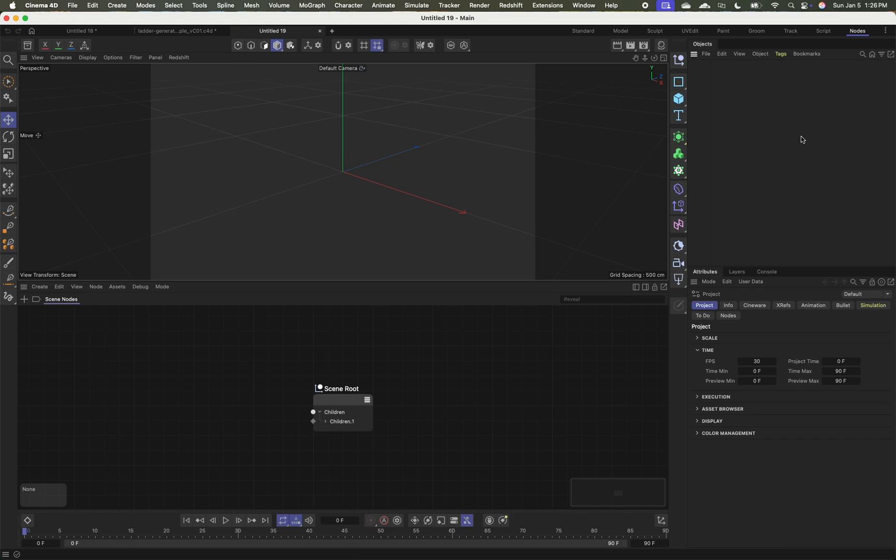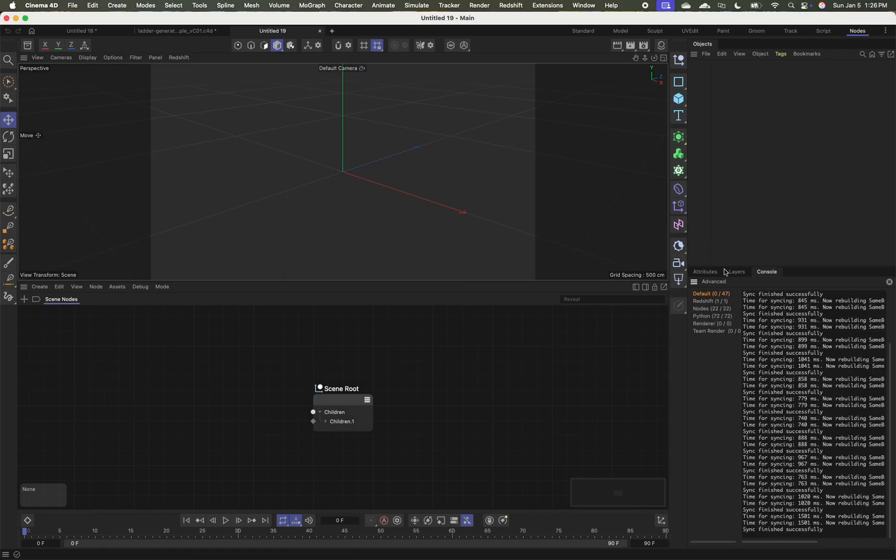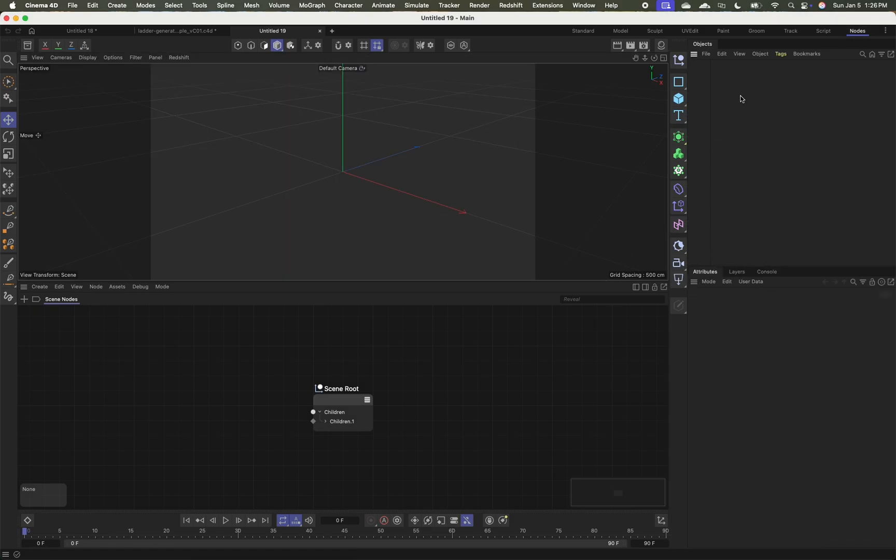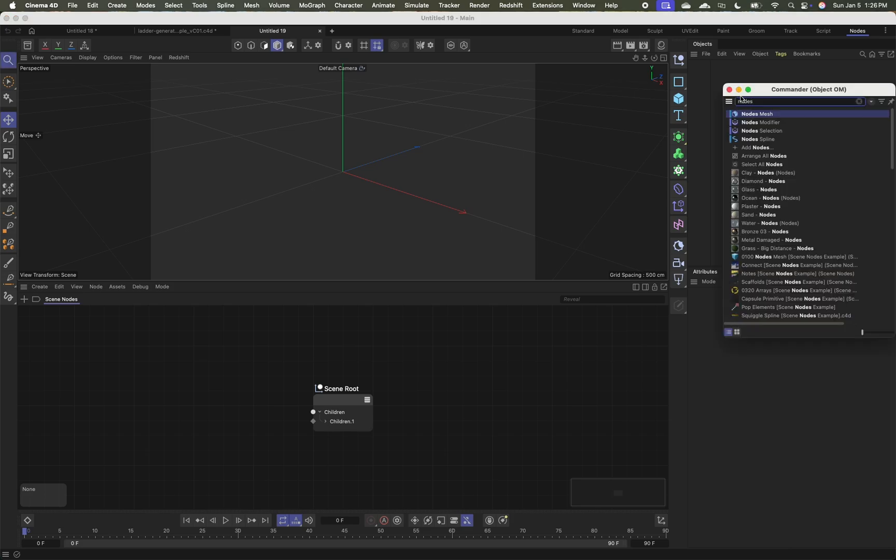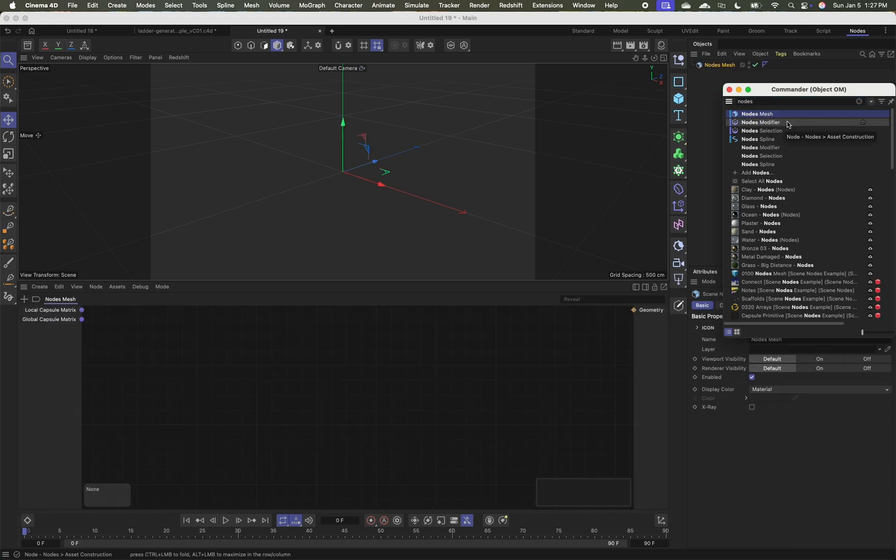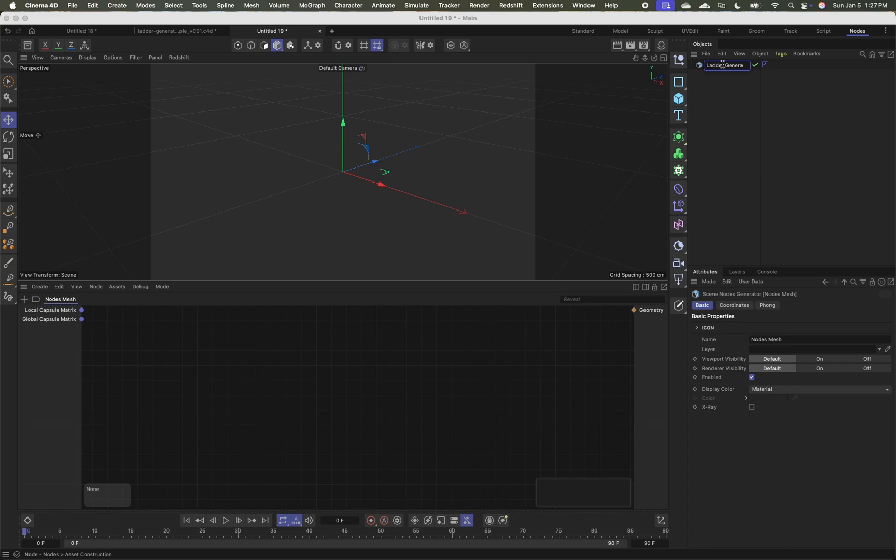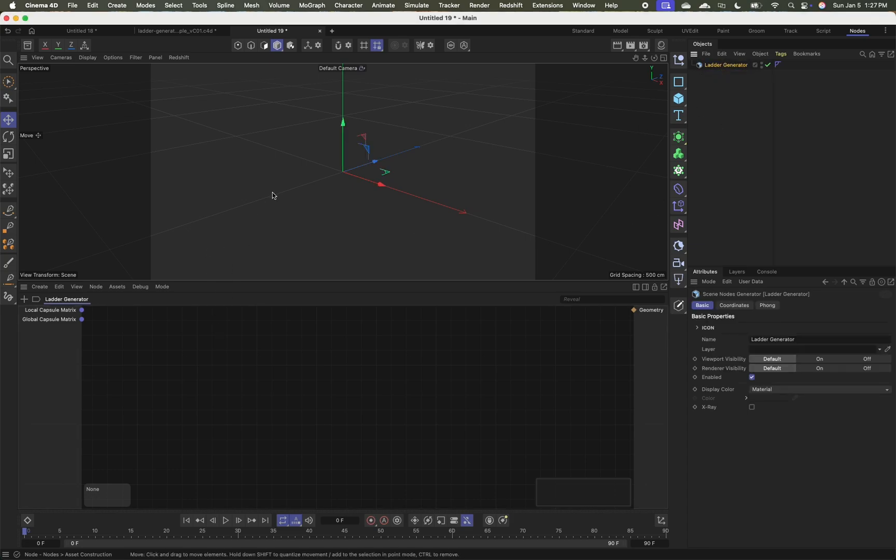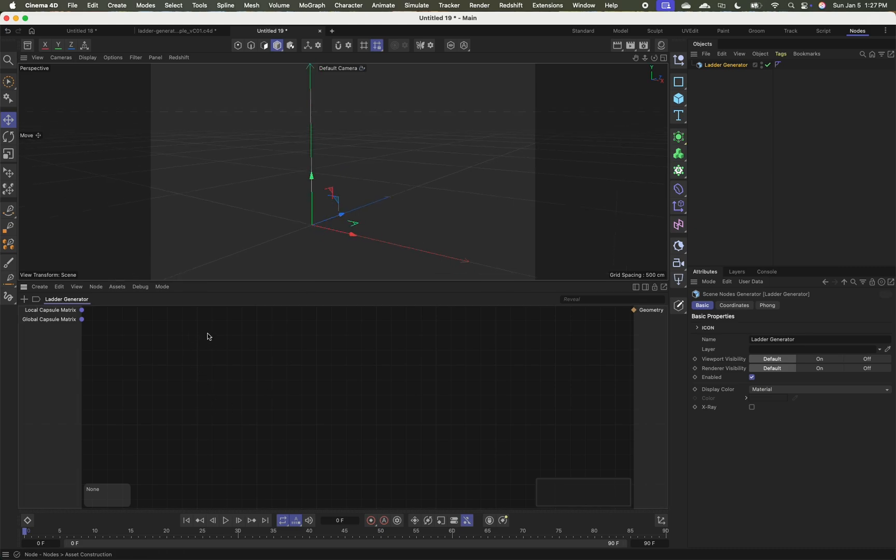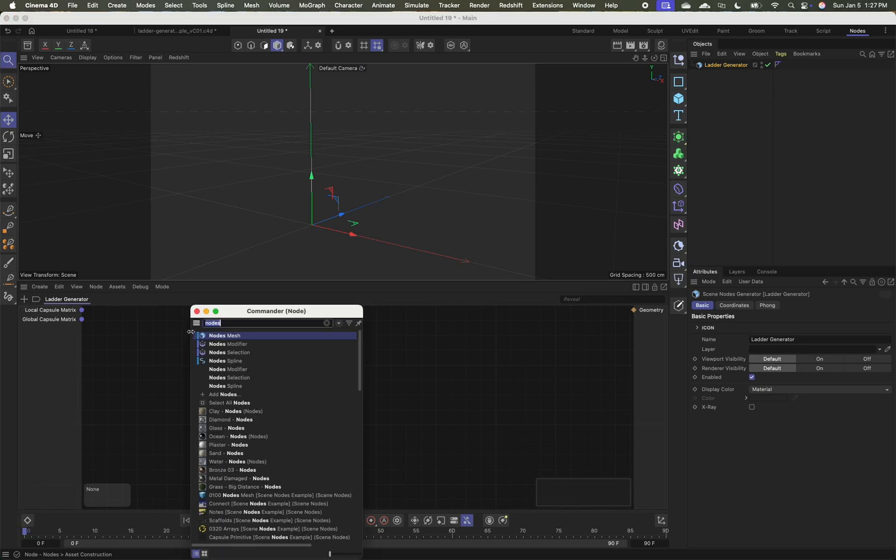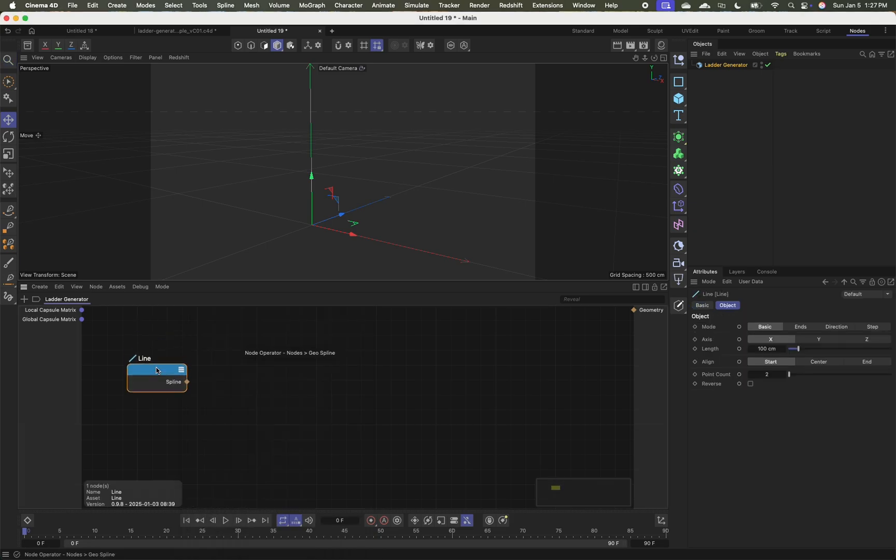So the first thing I'm going to do is go into my new scene. I'm going to switch to the nodes layout and I'm going to hide my console again so I've got a little bit more room to work and I'm going to hit shift C on my keyboard to search for nodes. One of the top entries here is something called nodes mesh. I'm choosing nodes mesh instead of nodes spline because the final result, the thing I'm trying to create, is going to be a polygon object in the end. I'm going to call this my ladder generator.